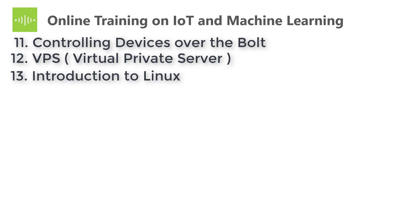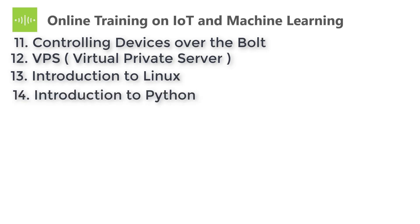The thirteenth one is Introduction to Linux. Here you will learn how to use Linux and basic Linux commands and many more. The fourteenth one is Introduction to Python. In this you will learn Python programming from basics to advanced.